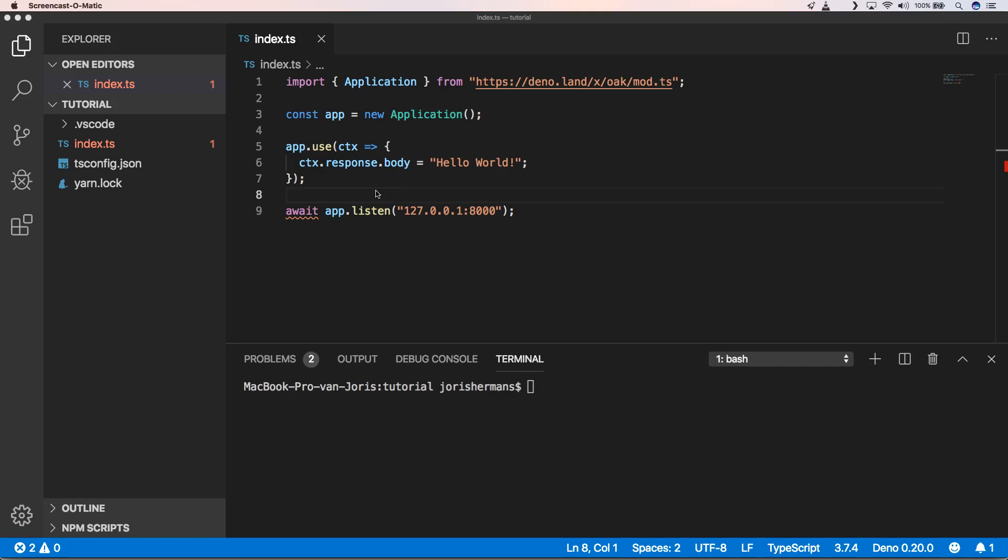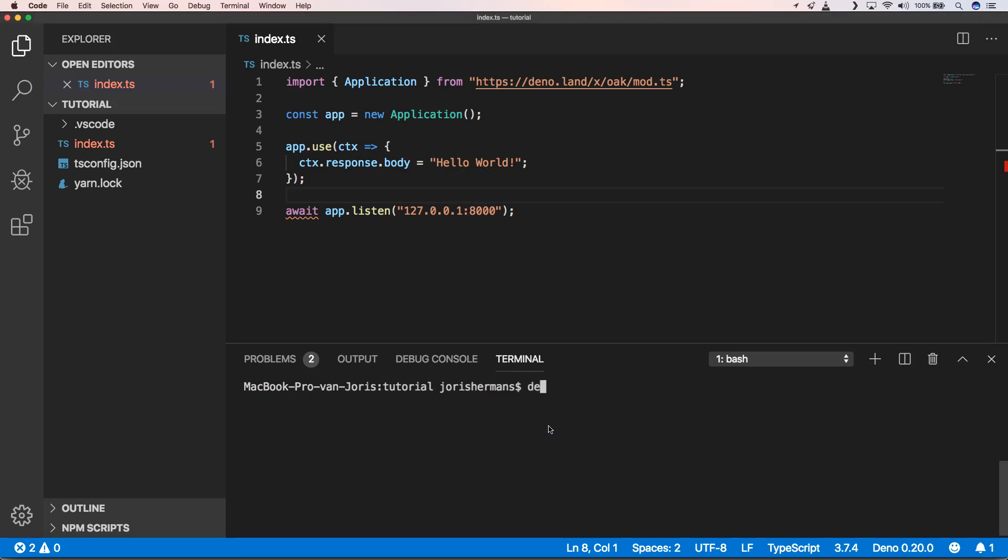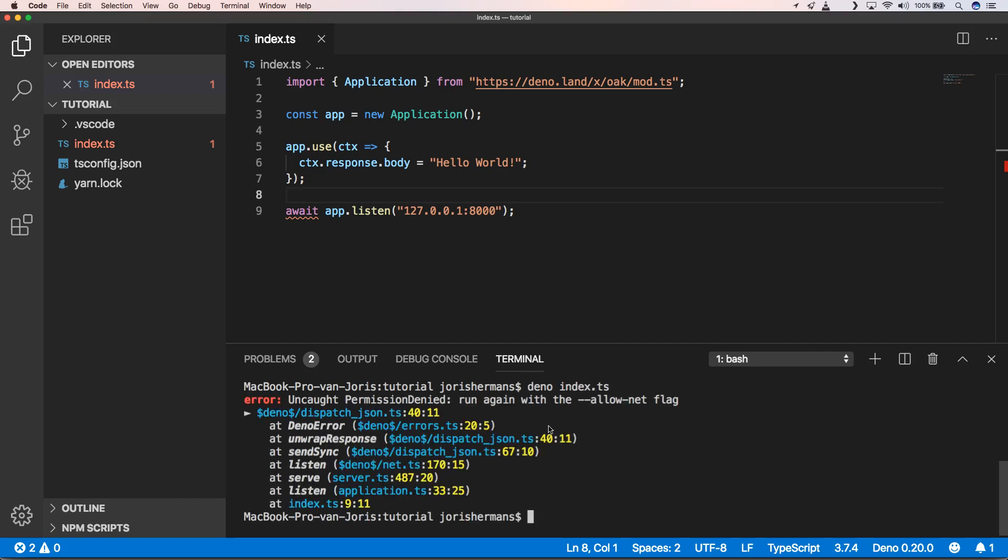We have response body and then we have something that we can listen to. Whatever we hit at this IP address and this port will return this as a response body. What we now can do is something like deno index.ts and then you will see that we need to enable the allow-net flag. That's very important for Deno - I always have some kind of trouble to pronounce that but I think I'm not alone in that.